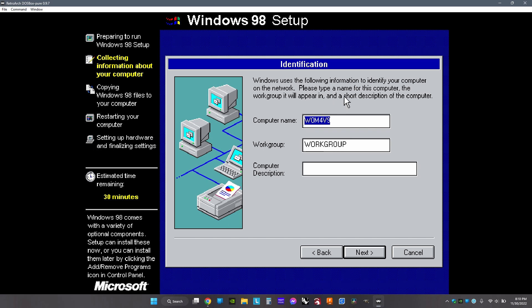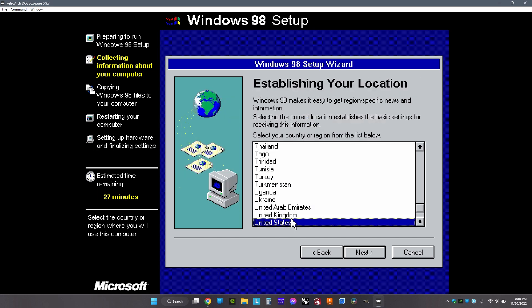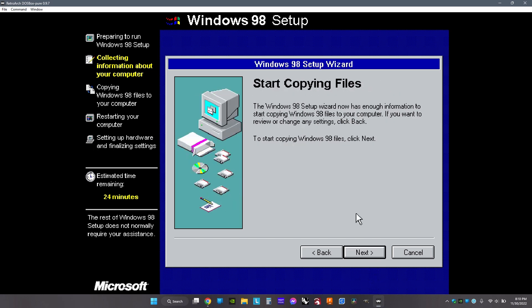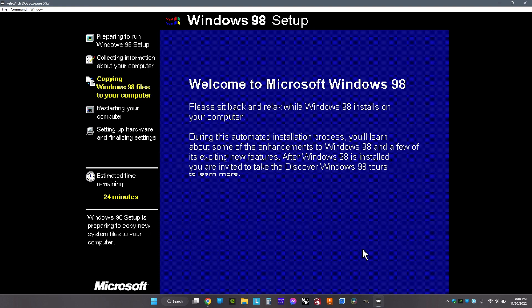Then name your computer and the workgroup, then choose your country, then click Next and wait for Windows to install.